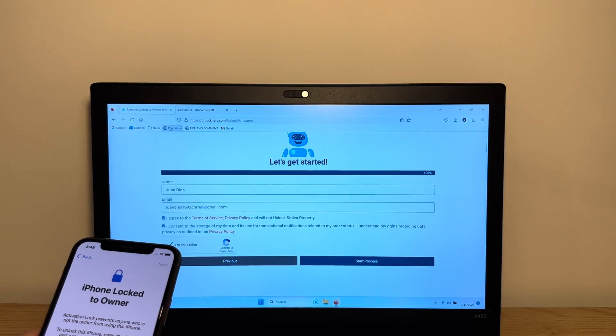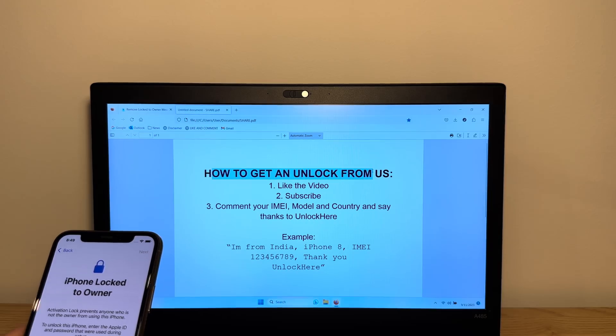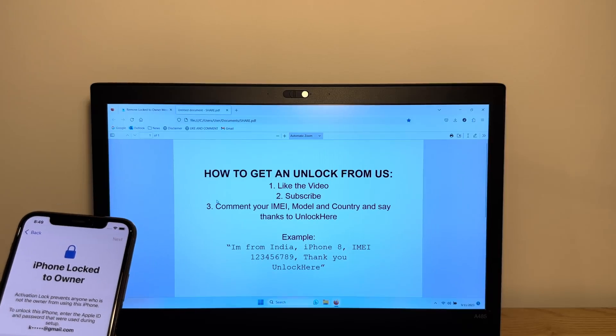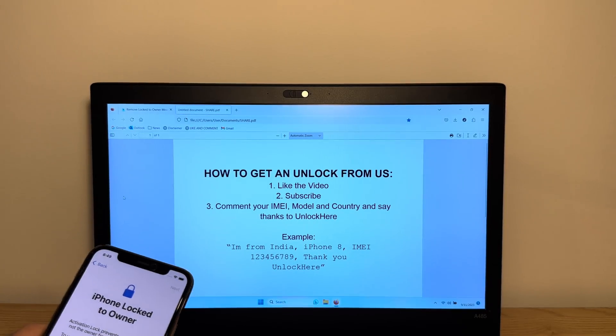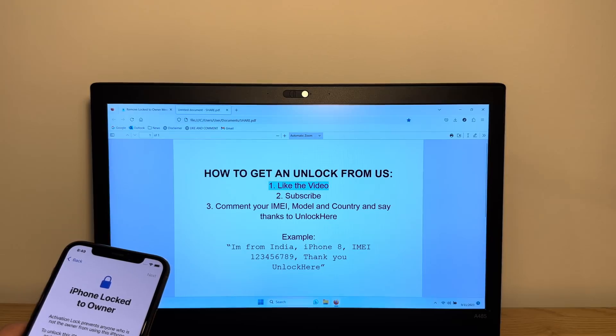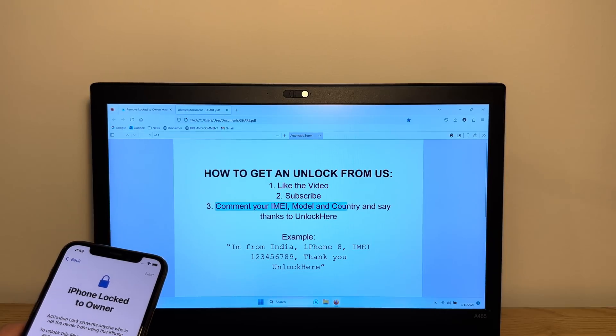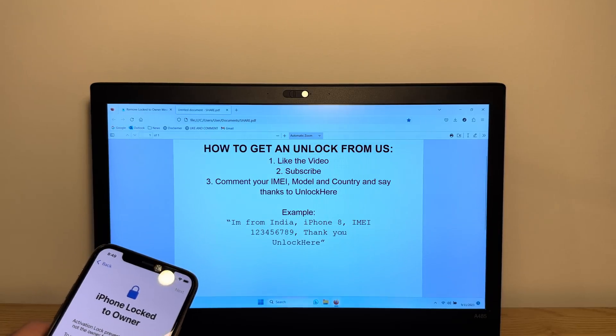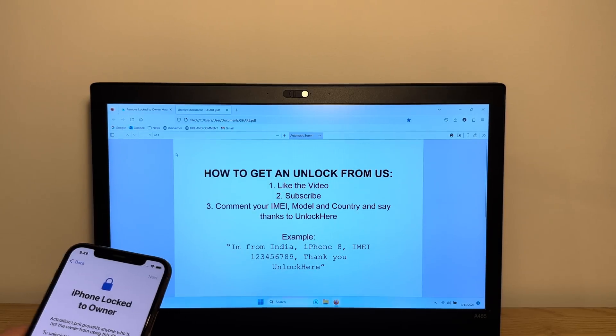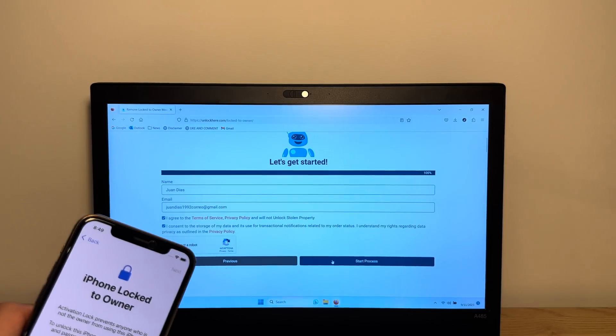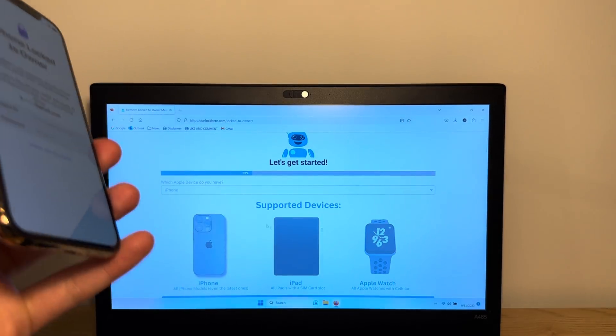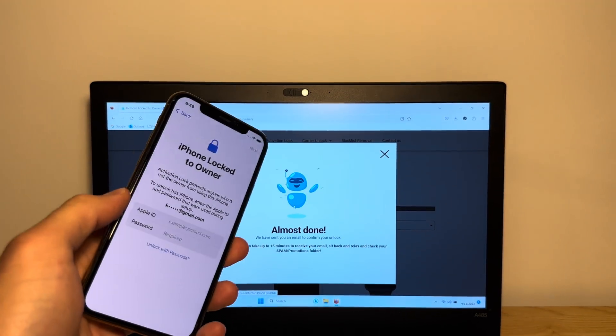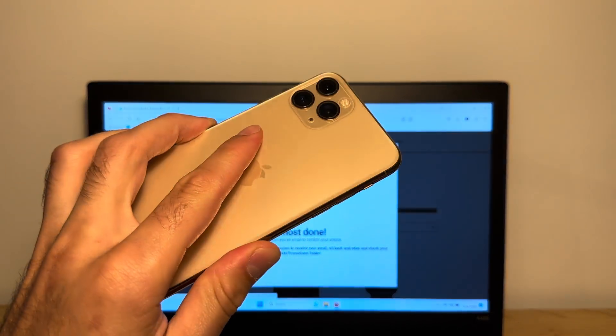I want to tell you something super awesome. If you want to get an unlock from us and don't want to do this yourself, it's super easy. All you have to do is like the video, subscribe to us, comment your IMEI model and country, and say thanks to unlock here. Here's a little example right there. We'll give away 100 unlocks from our team using this nifty app. We're going to tap start process and now we're going to wait for the verification email to unlock this device.